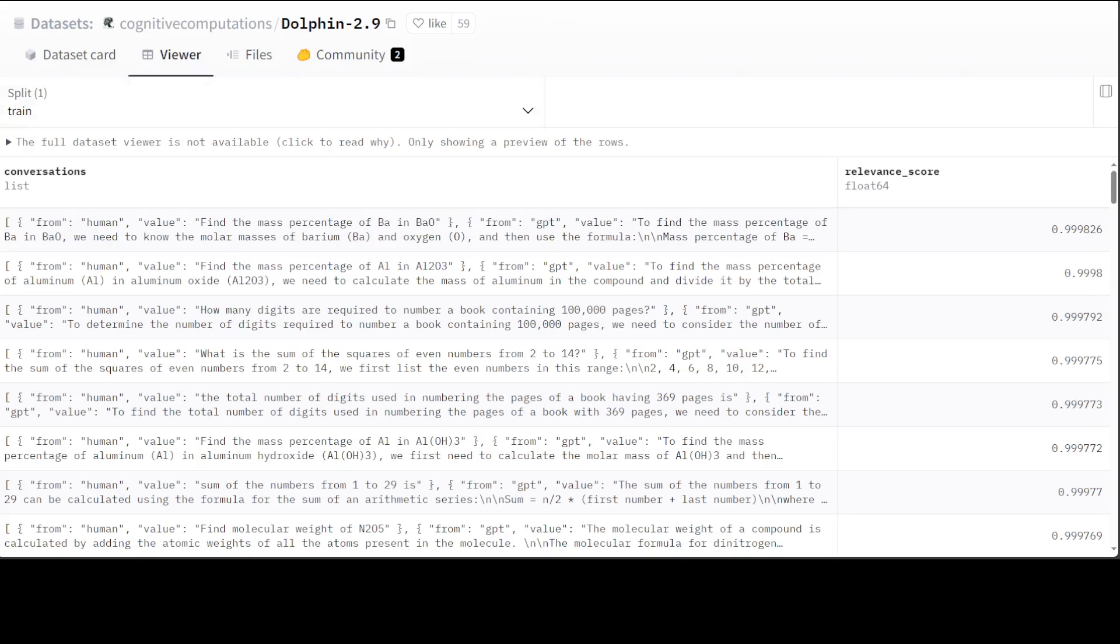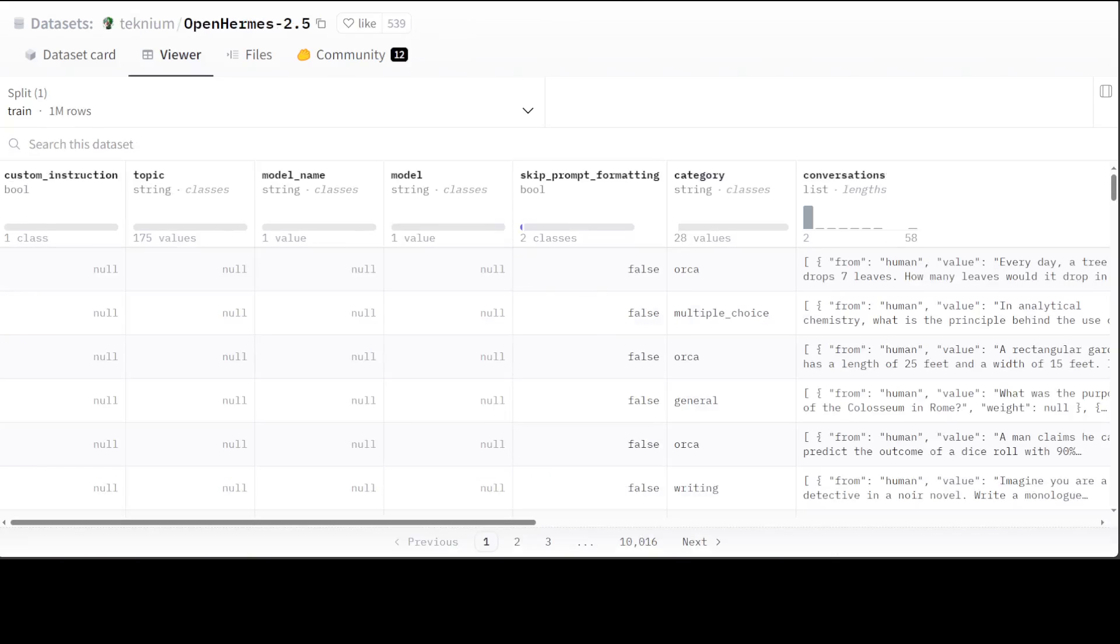My second dataset is OpenAMAS 2.5. You will see this dataset being used as a source data for many other datasets. The size is just one meg. This is the dataset that made OpenHomes 2.5 and Nous Hermes 2 series of models, and that was a blast. The OpenHermes 2 and 2.5 and Nous Hermes 2 models have made significant advancements in state-of-the-art LLMs over recent months.